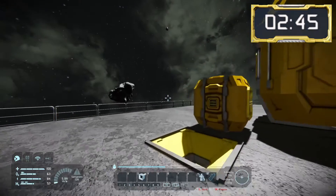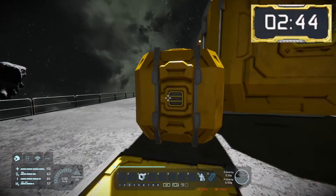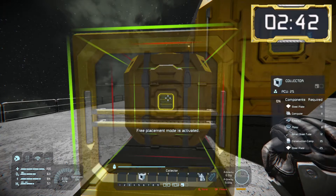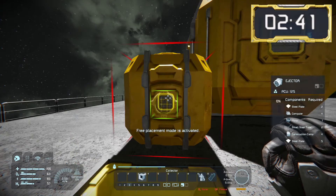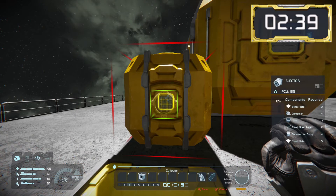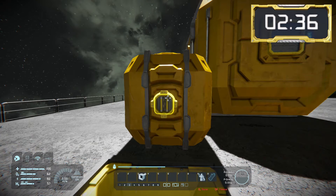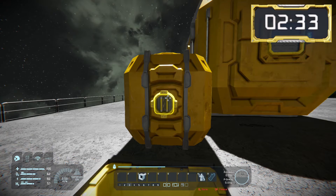First off, we'll look at the small grid ejector. This is a one-by-one block that can fit into a small conveyor system, allowing it to eject things such as ores and ingots. Next, we'll jump into the control panel.